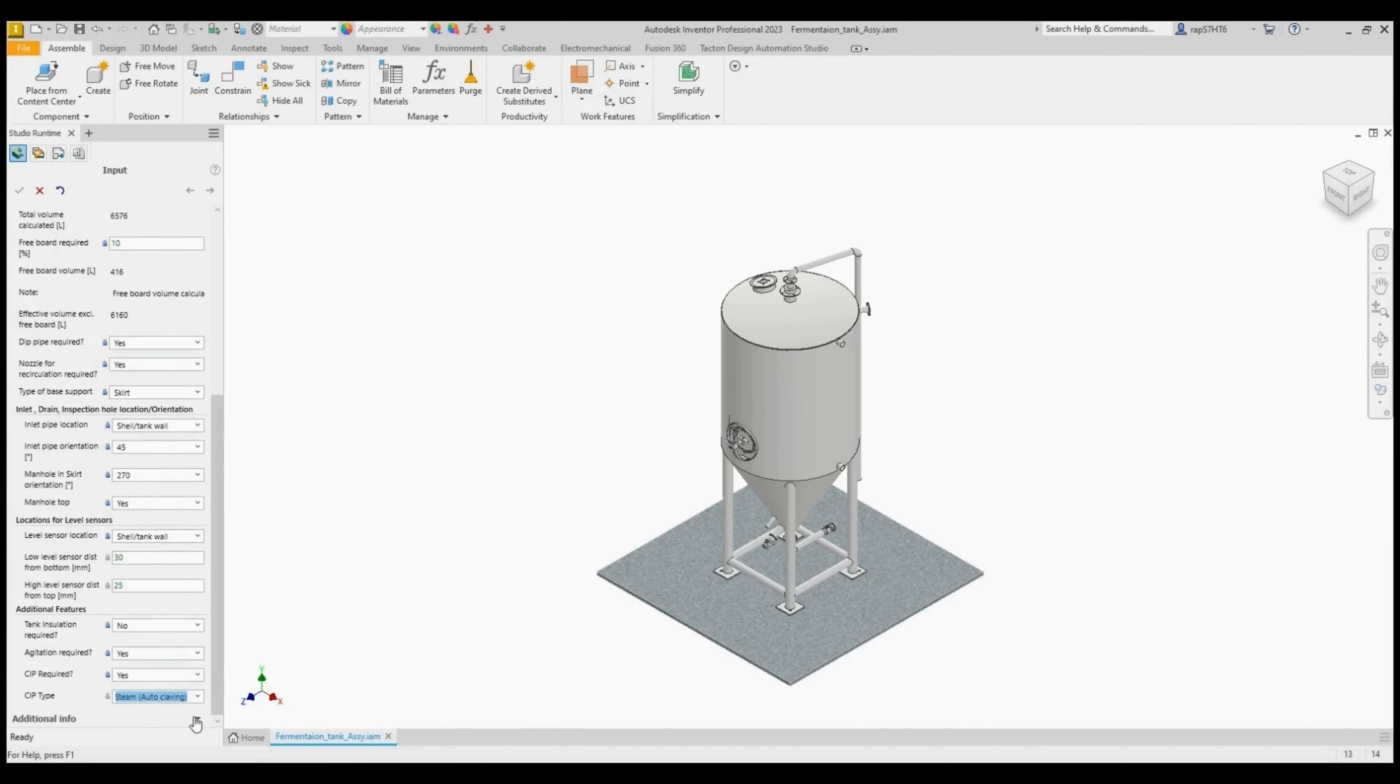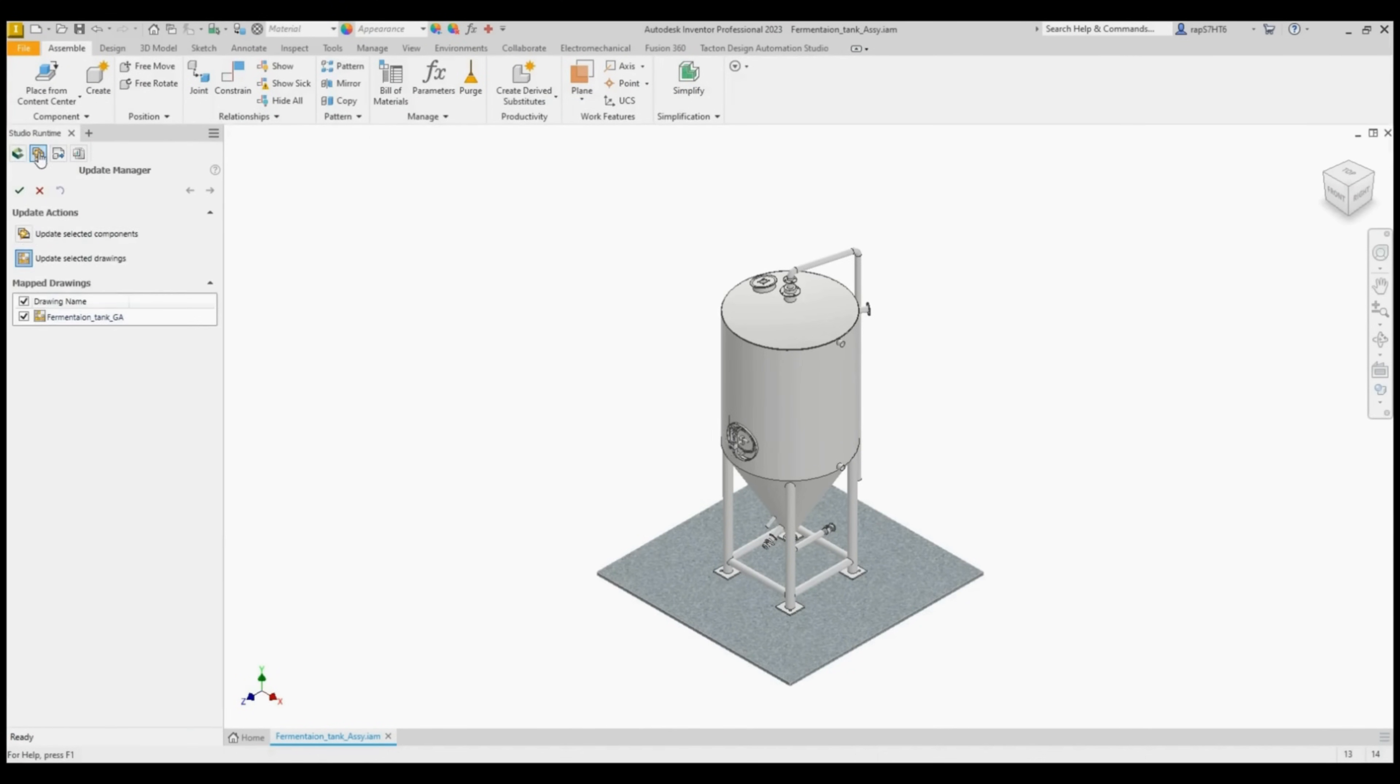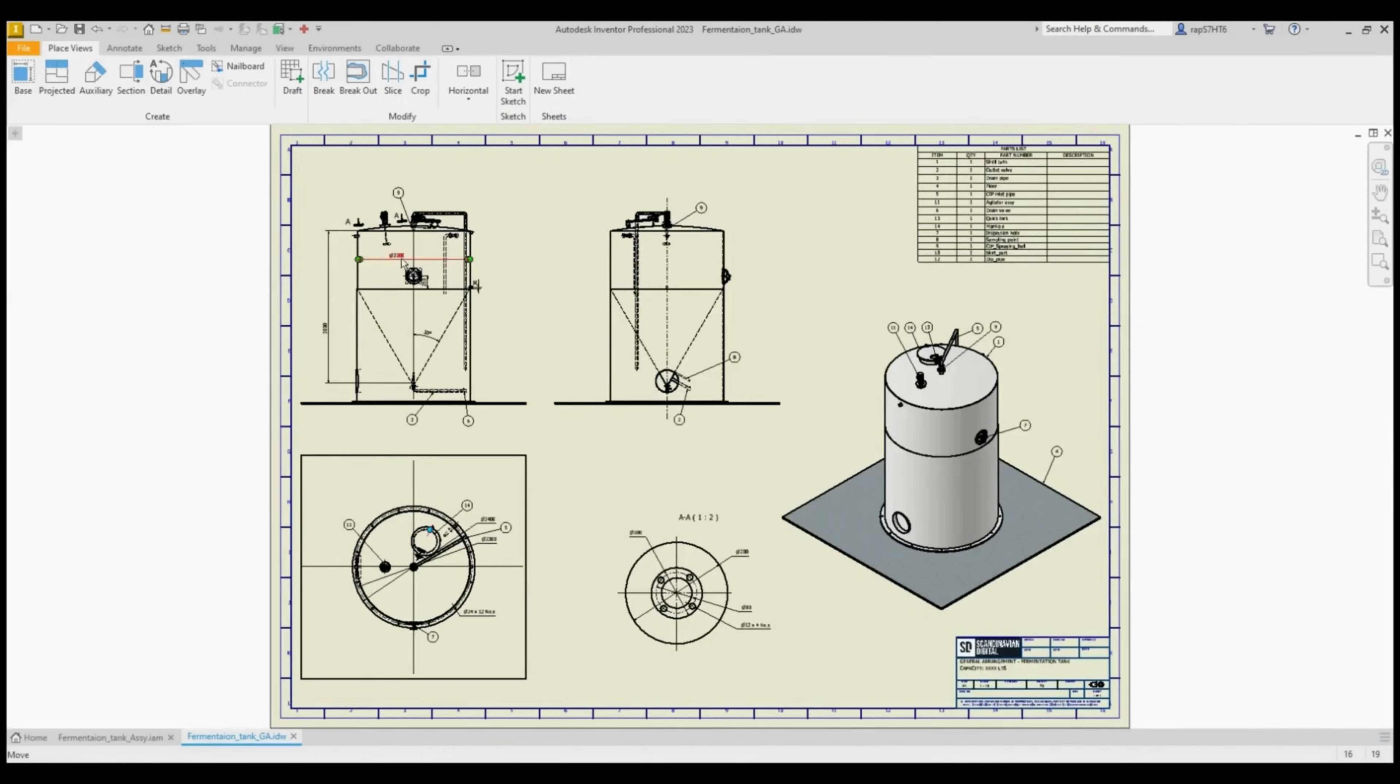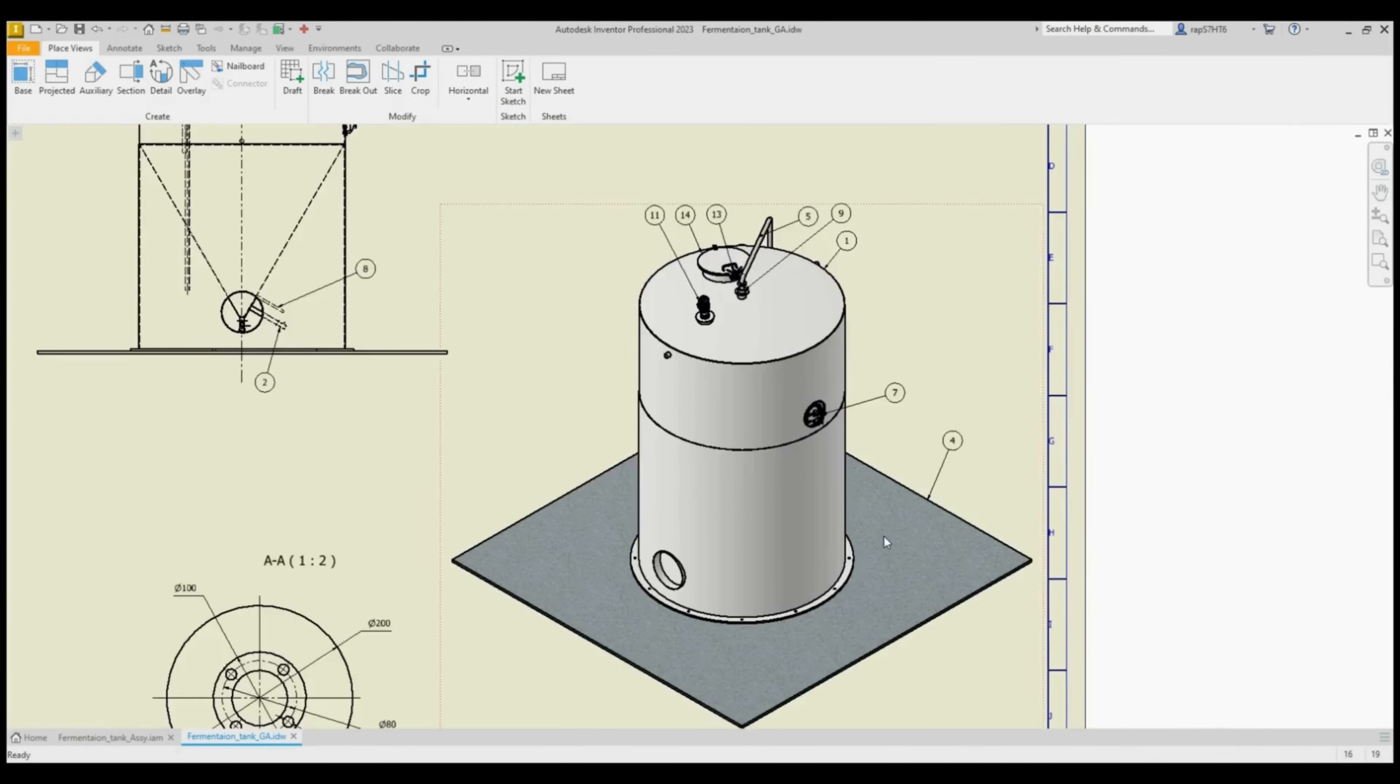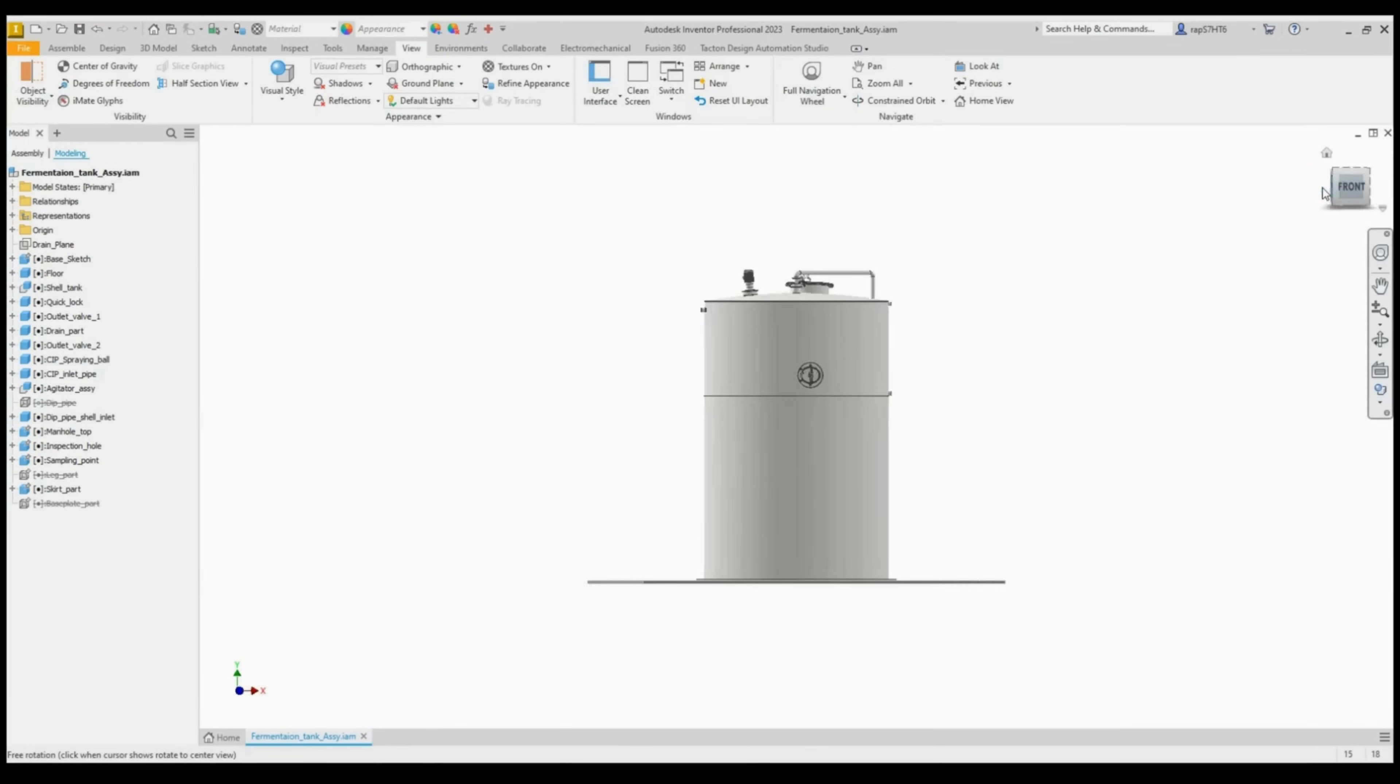You can add different features, as in this case: sensors, pipes, agitation, insulation, or more. Finalizing the configuration, you have the automated 2D drawings. You can have a 360 view of the configured fermentation tank.